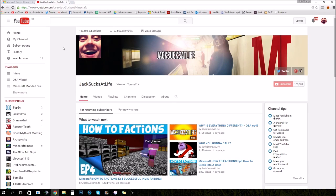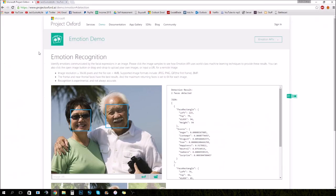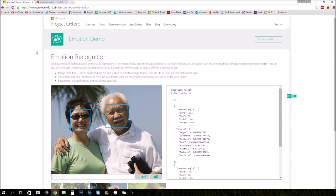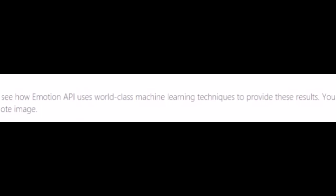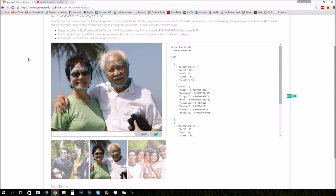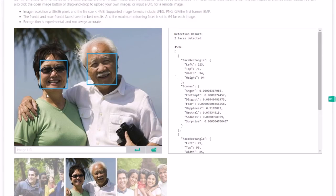So in today's video we're going to be doing something a little bit different. Microsoft have recently released something they call Emotion API, which identifies emotions communicated by the facial expressions in an image. The Emotion API uses world-class machine learning techniques to provide these results. So what we're going to be doing is just testing it out a little bit to see how accurate it is.